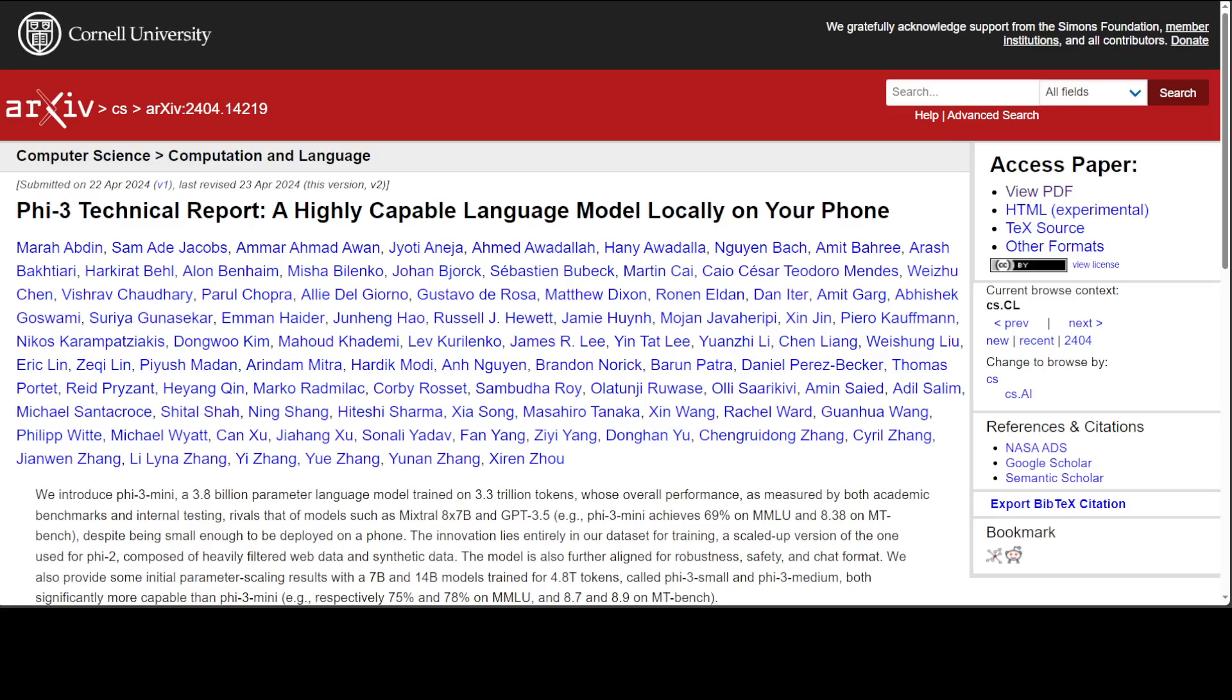Microsoft launched this Phi-5.3 series of models just one day ago. This series includes three sizes: mini, small, and medium. Mini is 3.8 billion parameters, whereas small is 7 billion and medium is 14 billion parameters. These models are designed to run efficiently on both mobile devices and PCs using advanced datasets to achieve high performance.